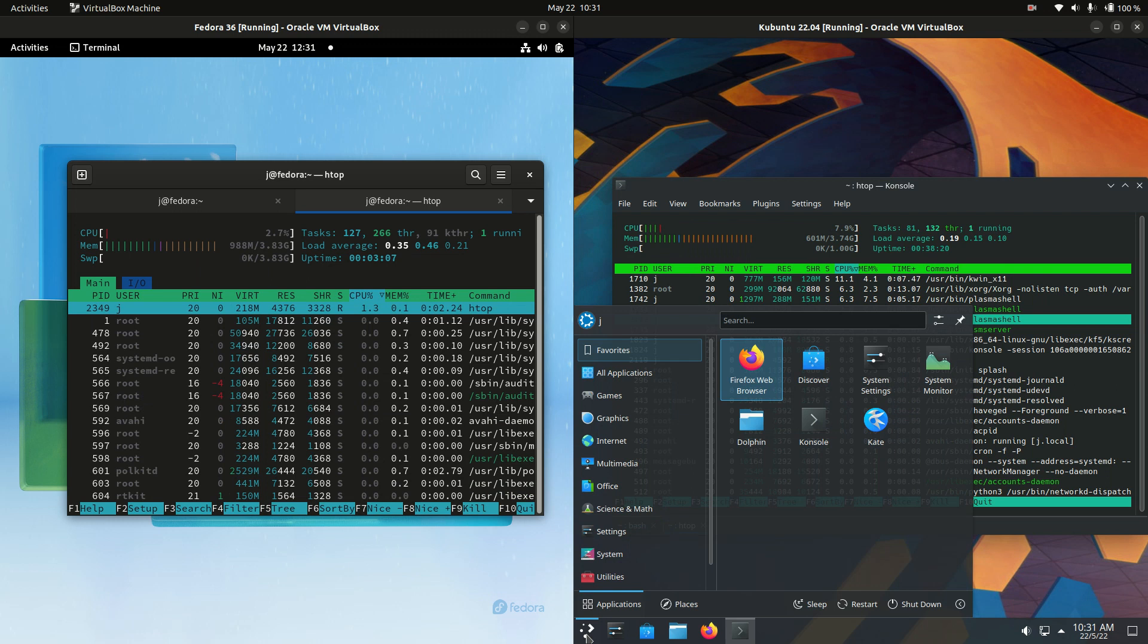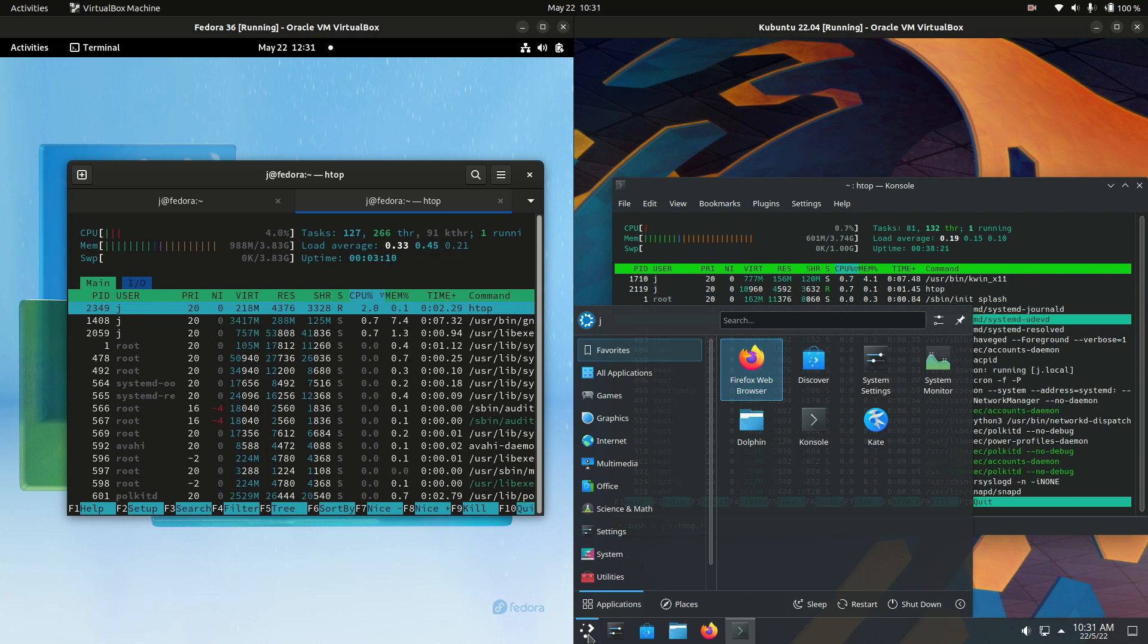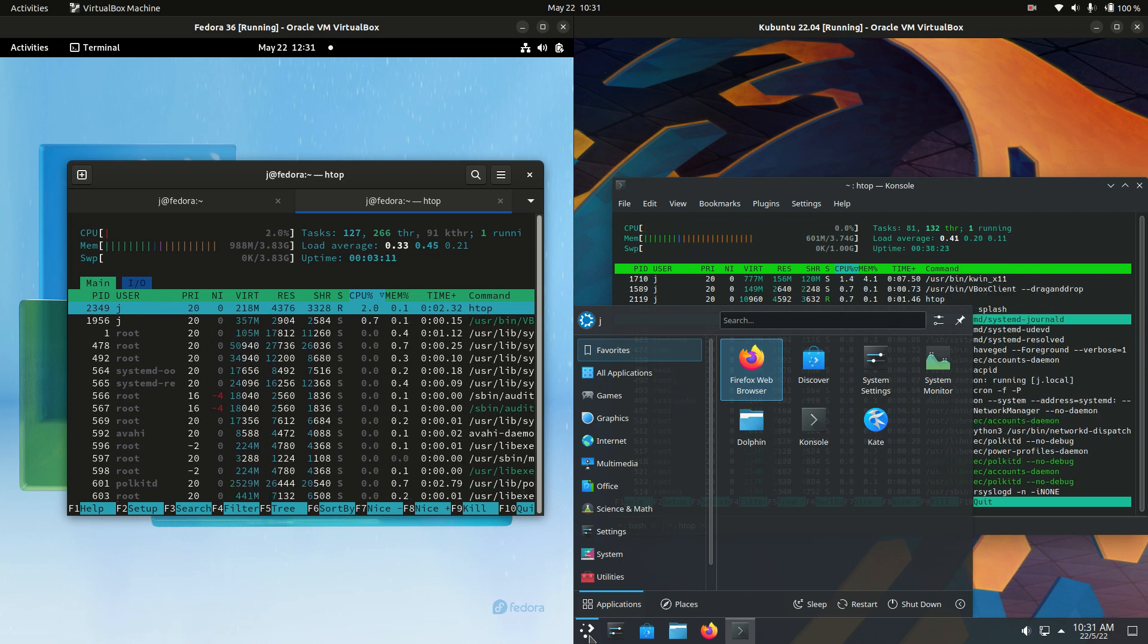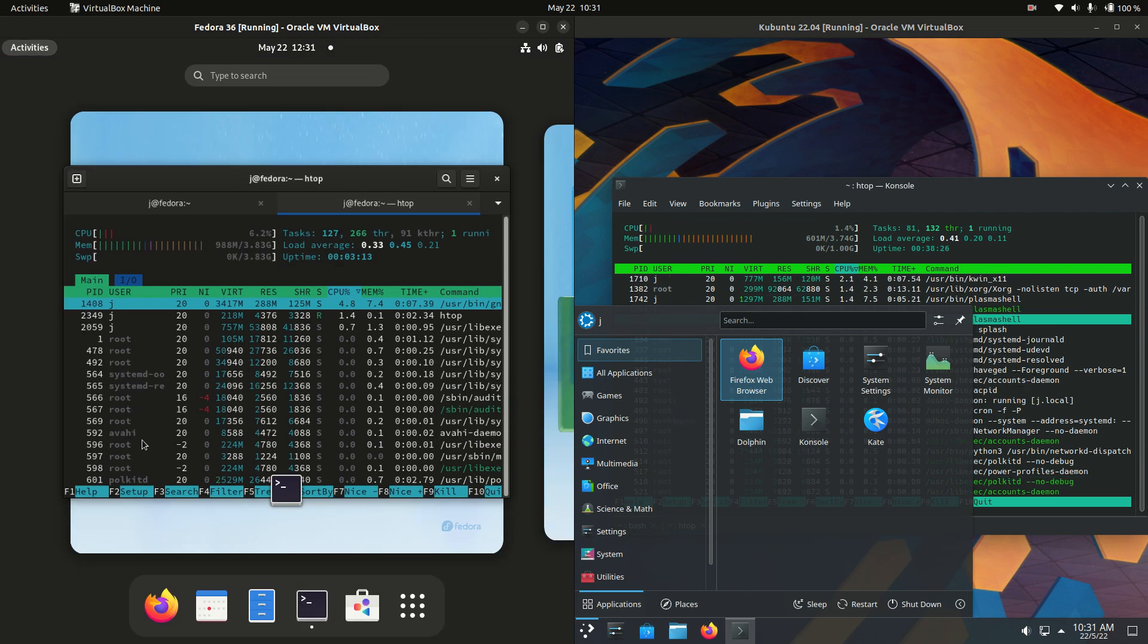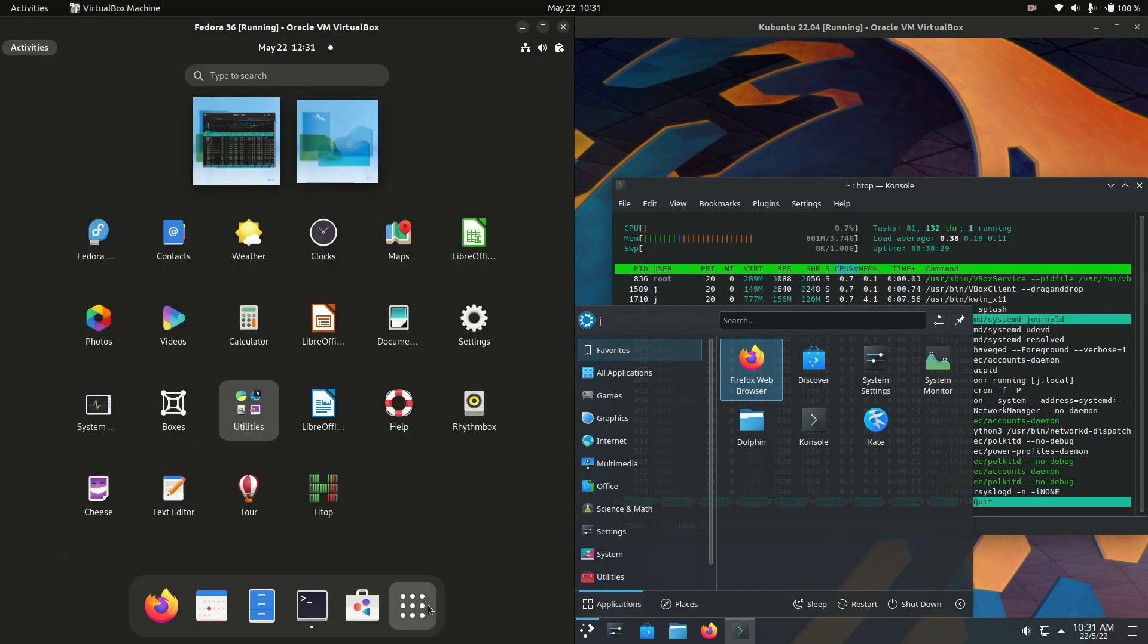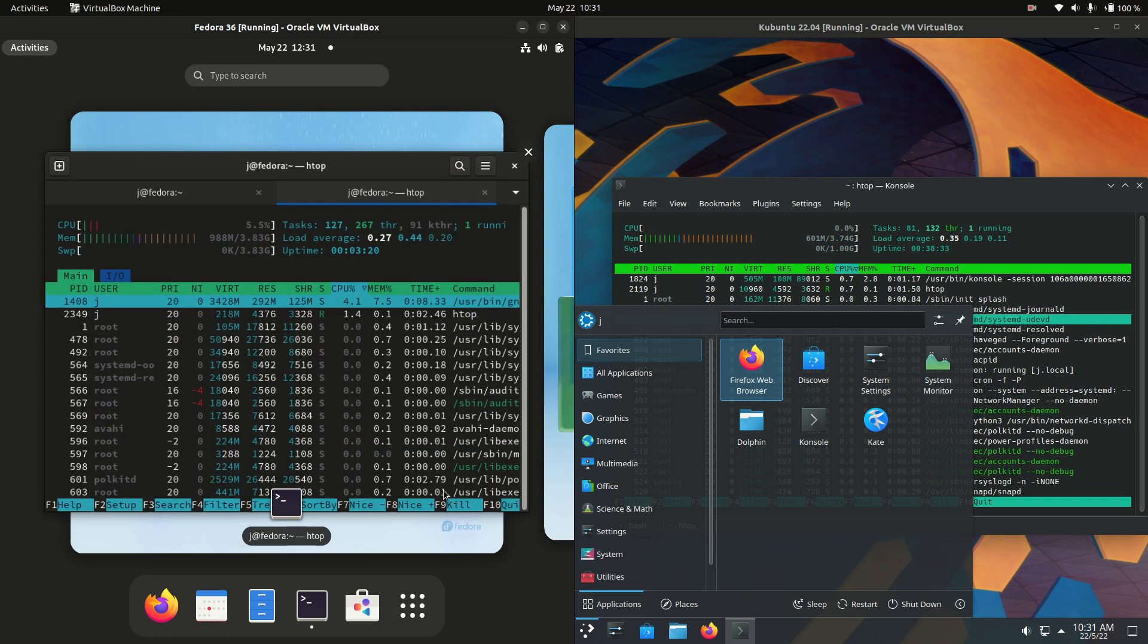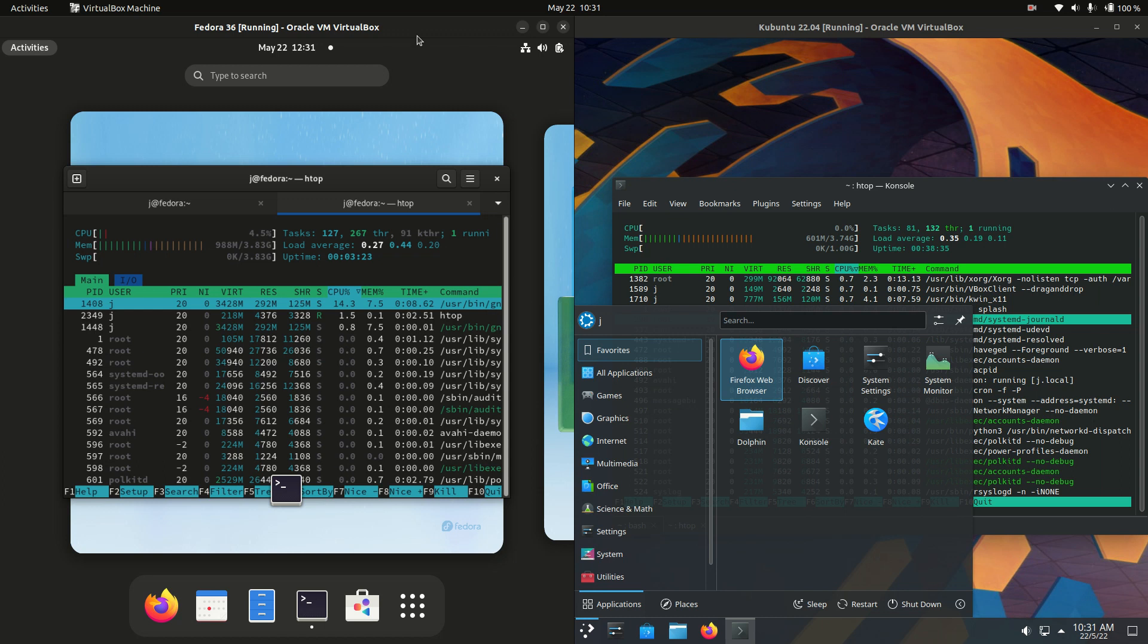Main reason of which is that we are actually running on the lighter weight KDE Plasma desktop environment, as opposed to Fedora here that is running on the nice looking but very heavyweight desktop environment there, the GNOME desktop environment.